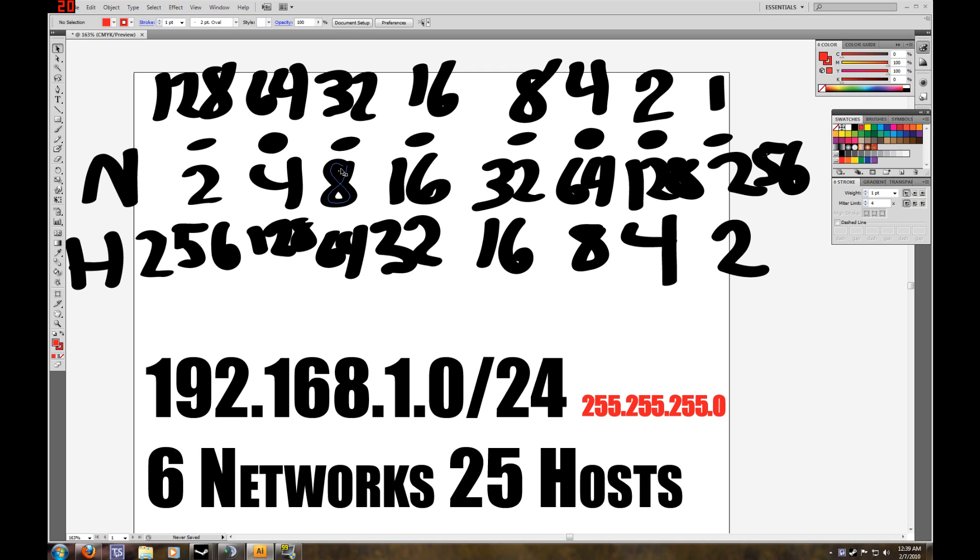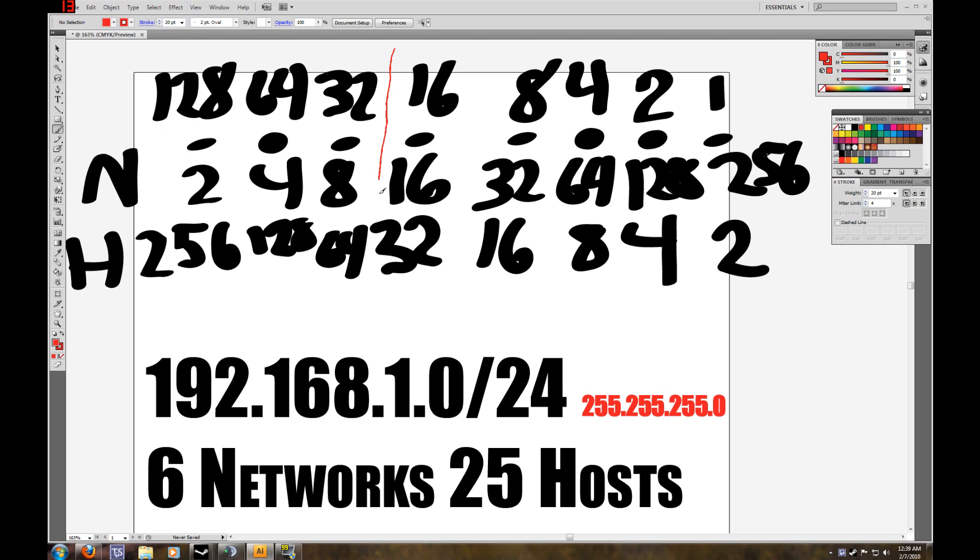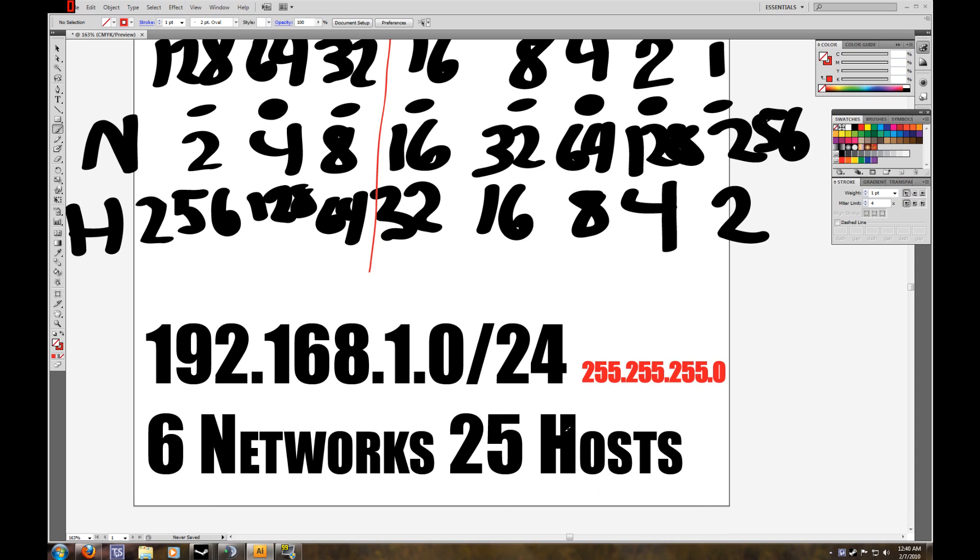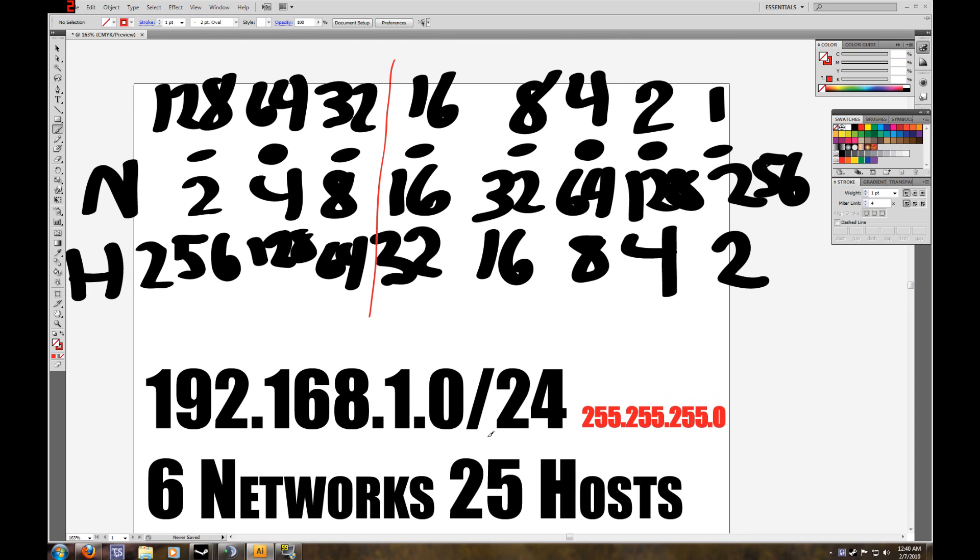So we're going to borrow 3 bits for our network, and we're going to have 5 remaining for our hosts. That would give us 8 networks and 32 hosts. And that would meet our requirements. We would have a couple of IP addresses left over in each subnet, which is always good in case of expansion. And you can just easily add those new devices on your network without having to redesign everything.